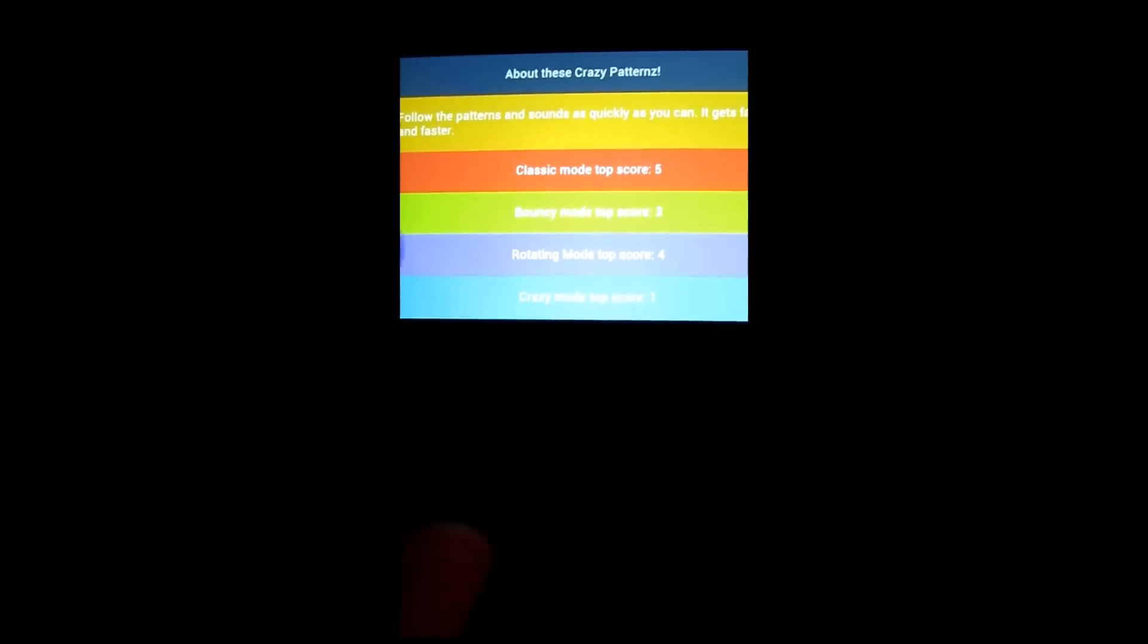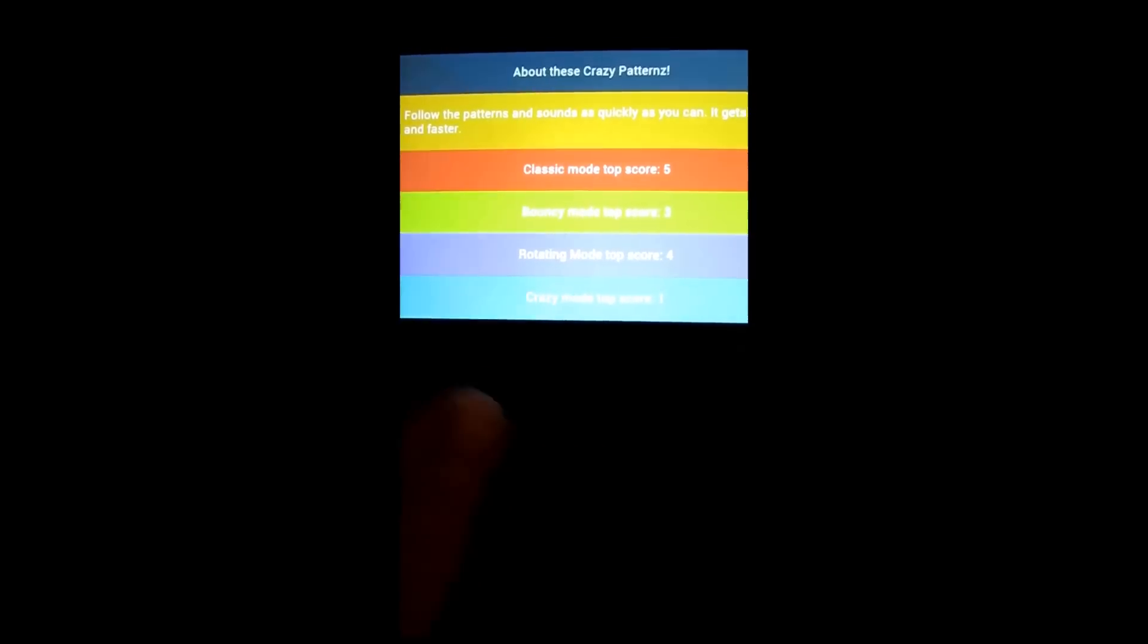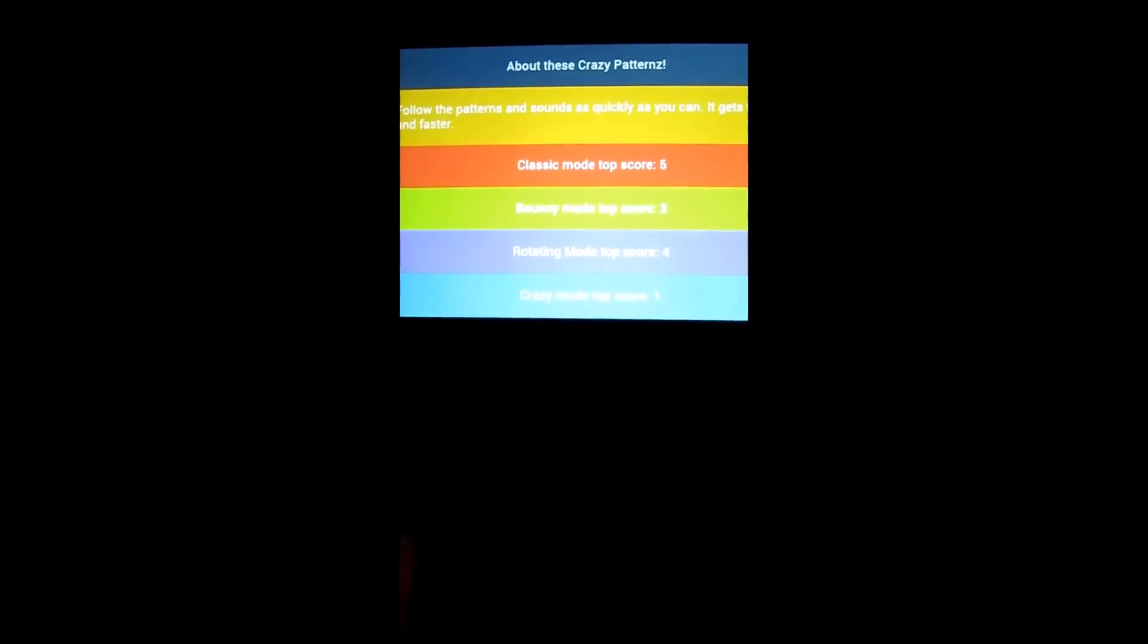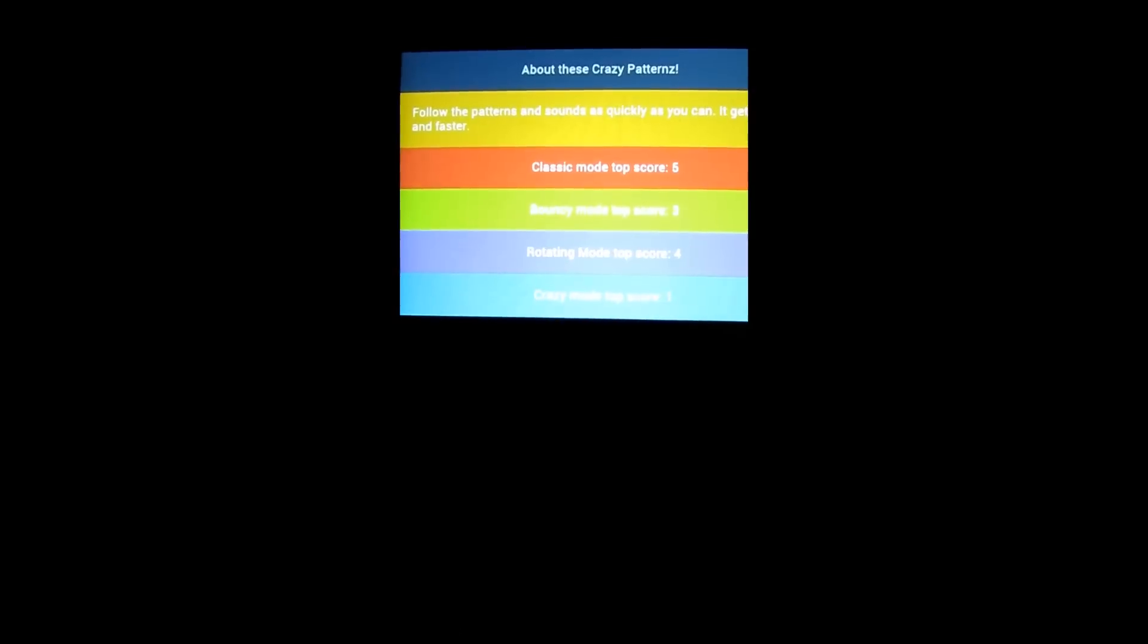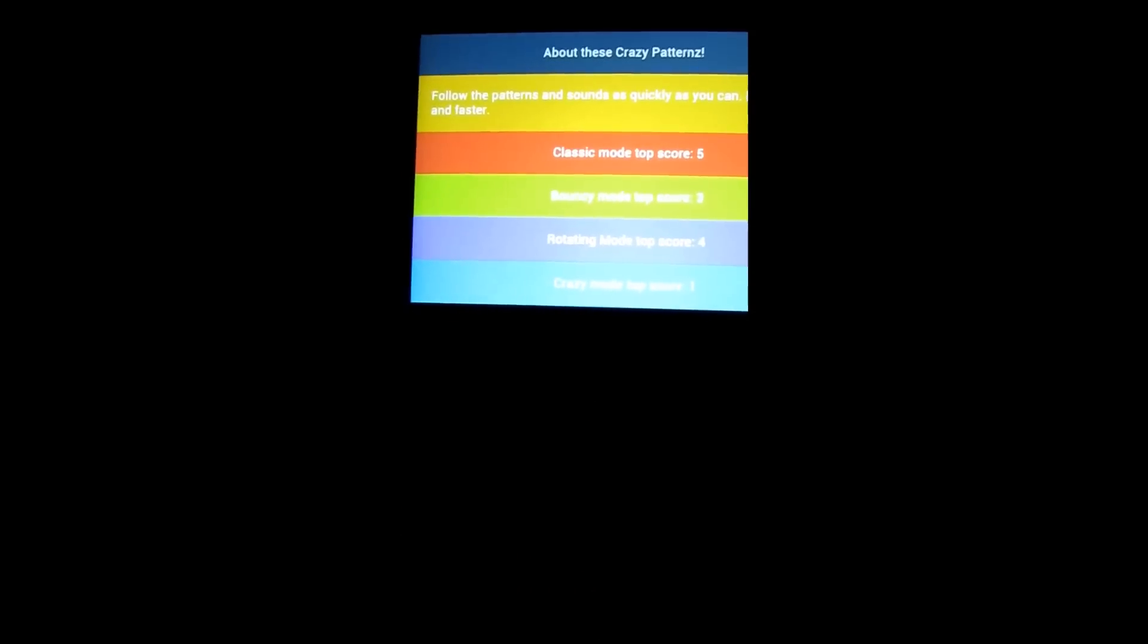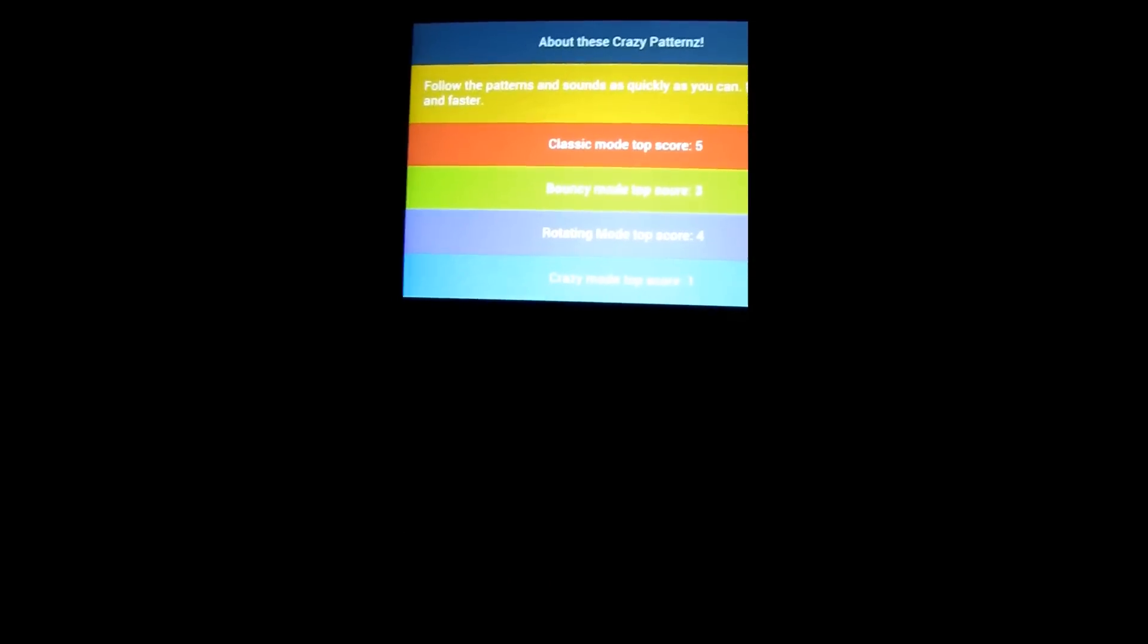But if you just want a little puzzle app where you just got to keep up with the rotating block, that'll certainly do it. This is Crazy Patterns.